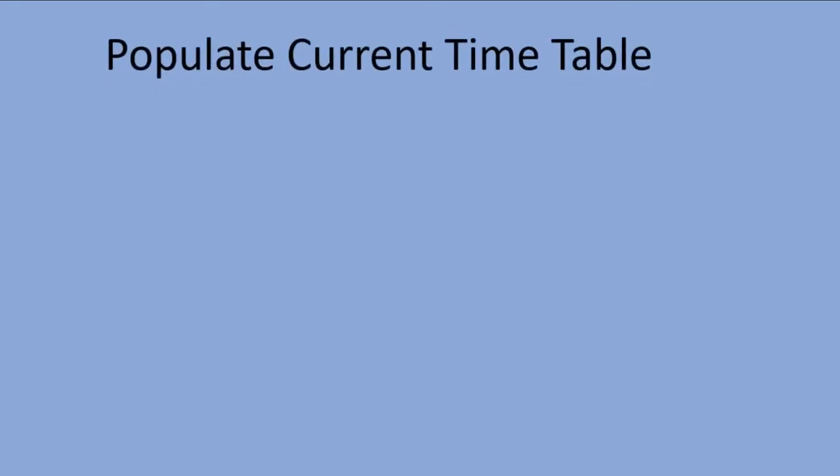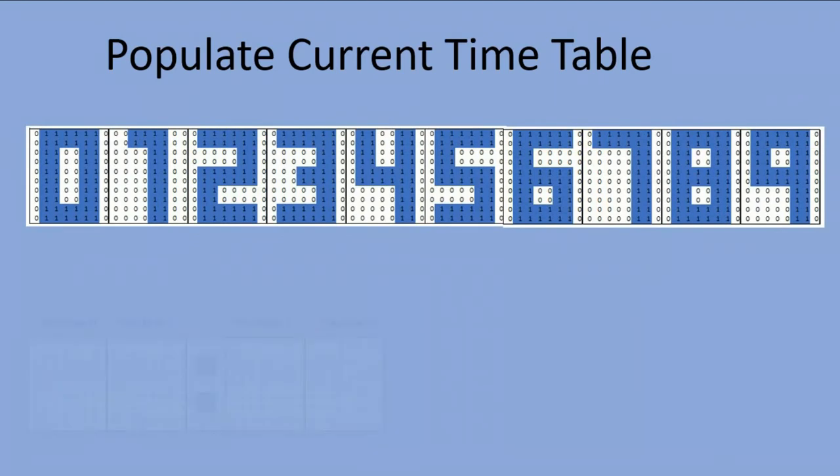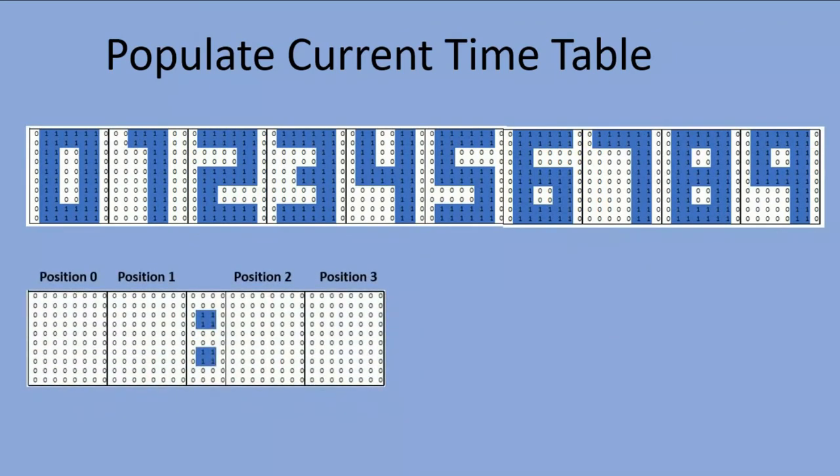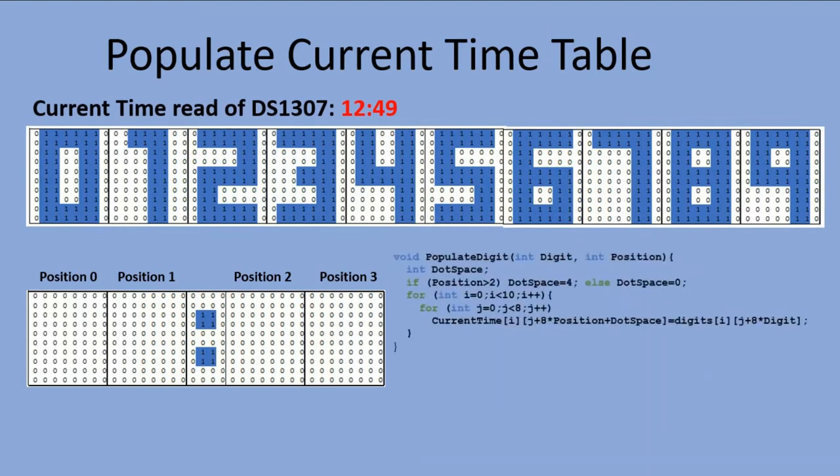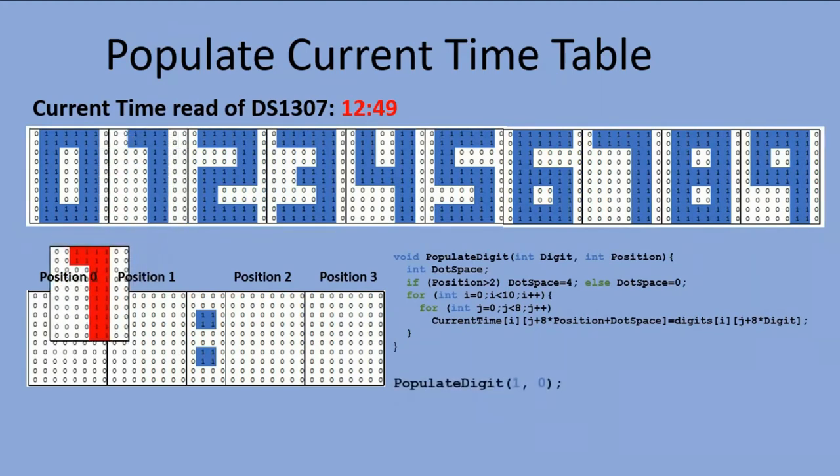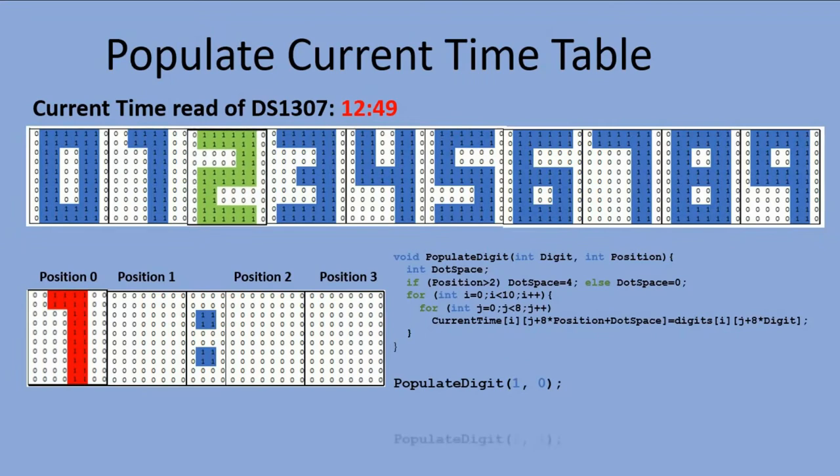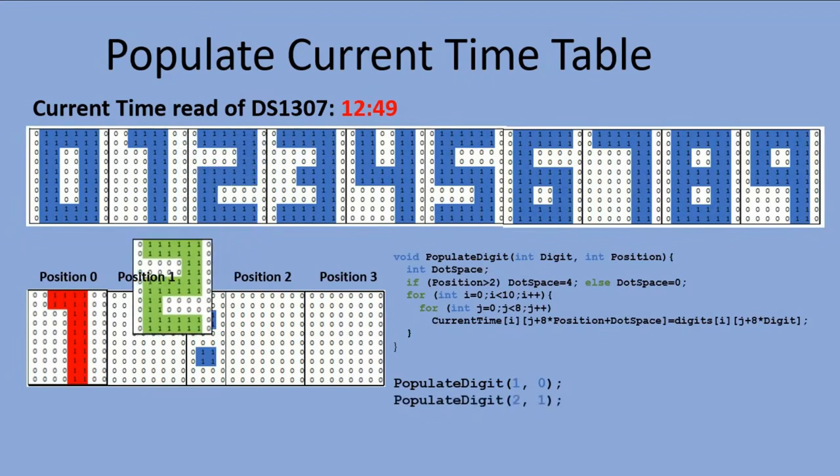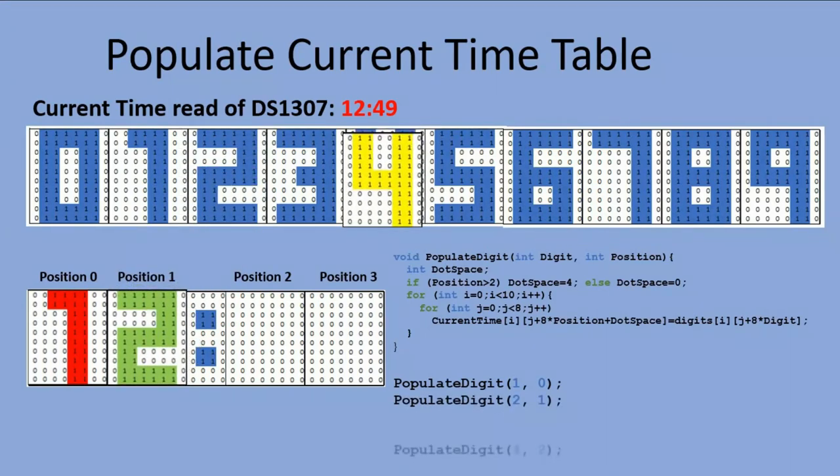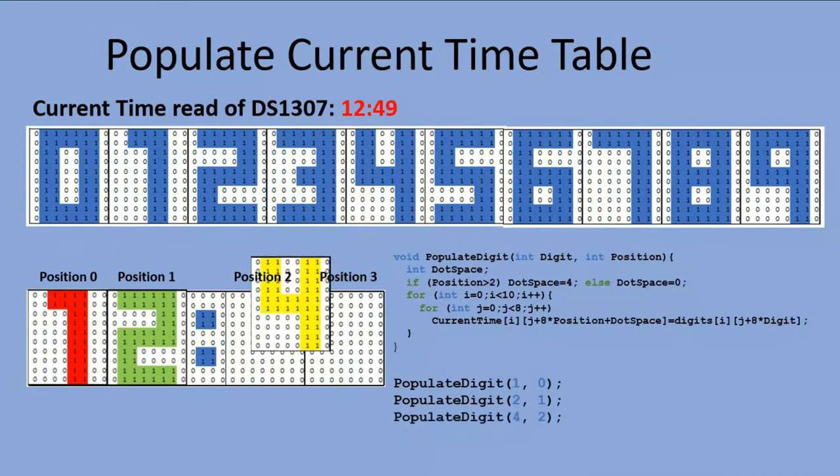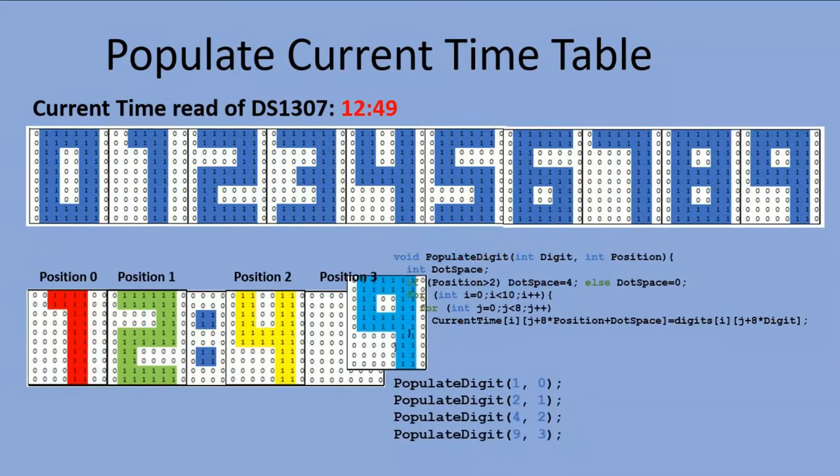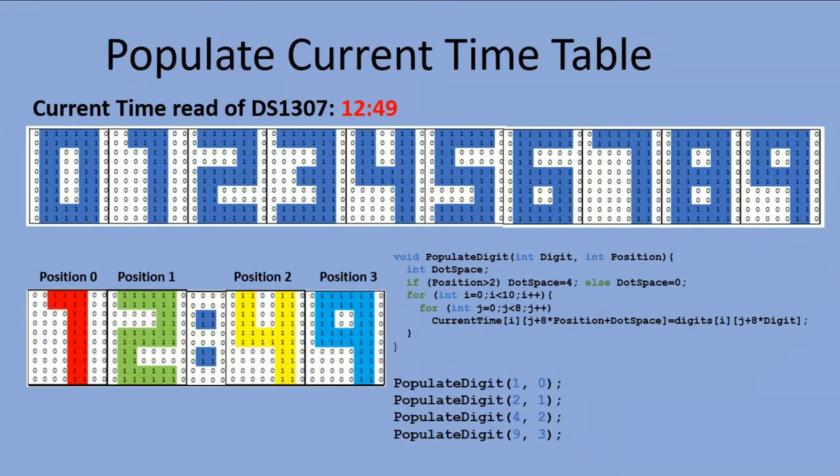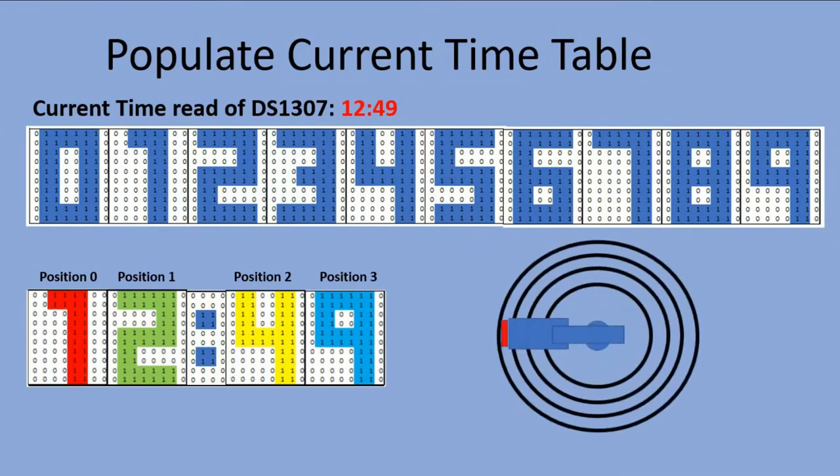So how do you populate the current time table? In addition to the table with definitions, we have a function that locates a given digit definition and rewrites it into the current time table. In our example here, we take 1 and populate its bits layout to current time table at position 0, then we do the same for 2 in position 1, 4 in position 2, and finally 9 in position 3. And when this is done, we are ready to send the content of that table to POV display.